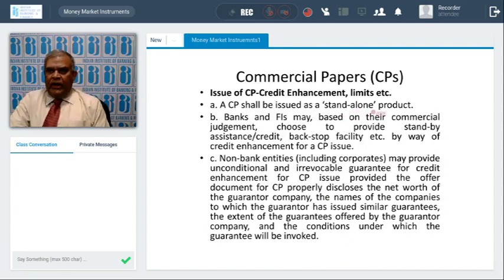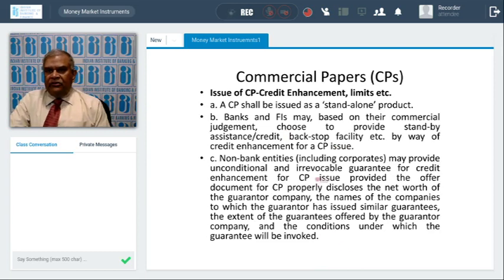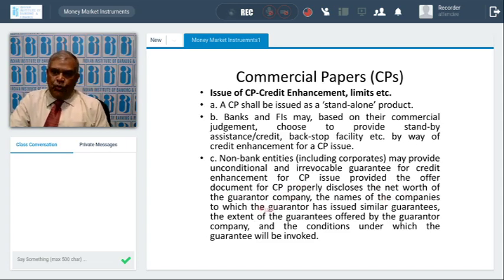CP should be a standalone product. In cases where the A3 rating is not achievable, banks can, based on the corporate's request, provide a standby credit or backstop facility. This is permitted. Additionally, non-banking entities — flagship companies — can give an unconditional, irrevocable guarantee to subsidiaries or any third party. In such credit enhancement cases, as per the RBI circular, the offer document for CP must properly disclose the net worth of the guarantor, and the names of companies to which the guarantor has already issued guarantees, so that the public knows the existing exposure.